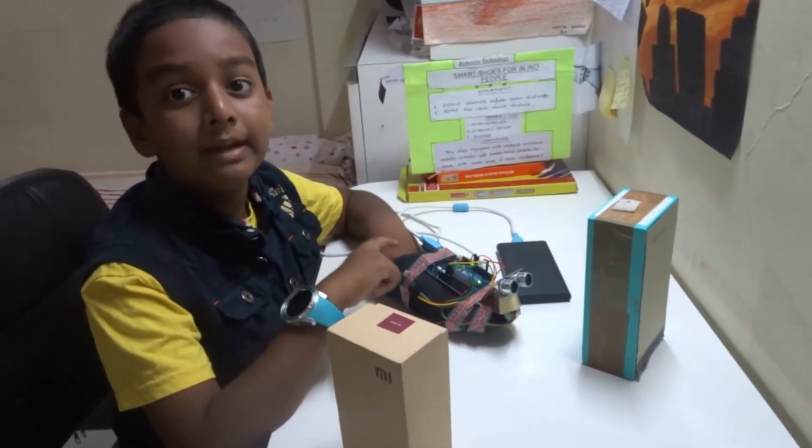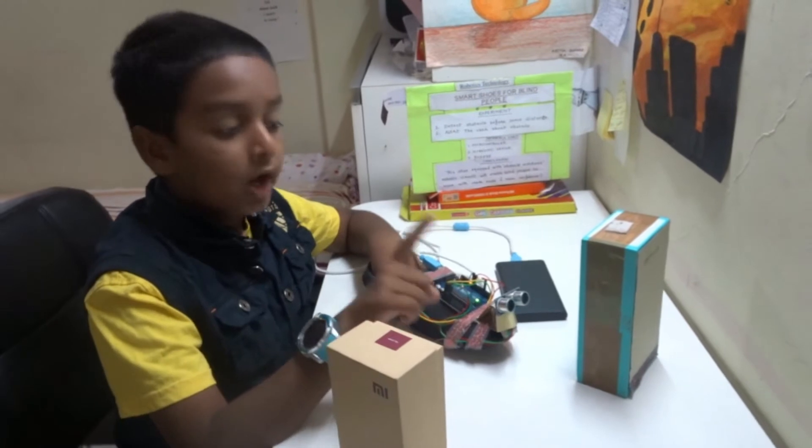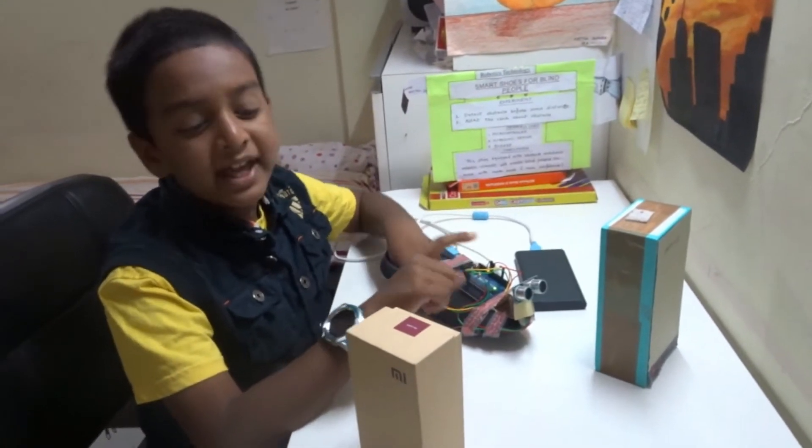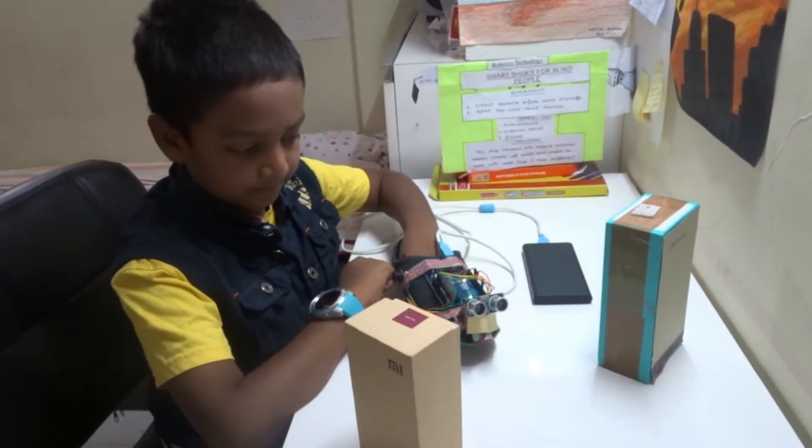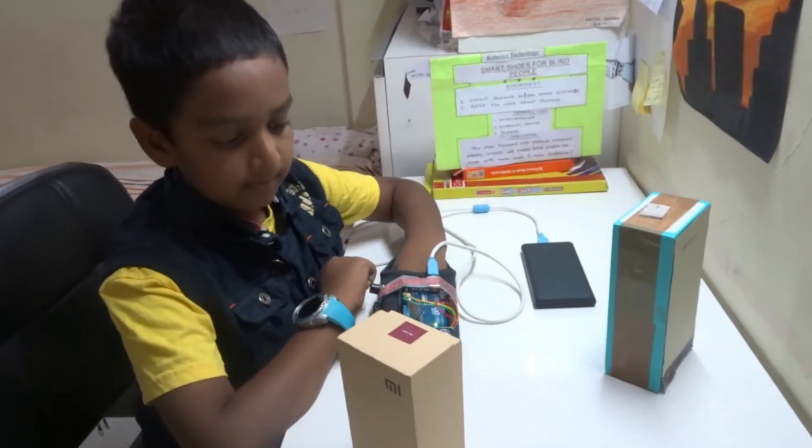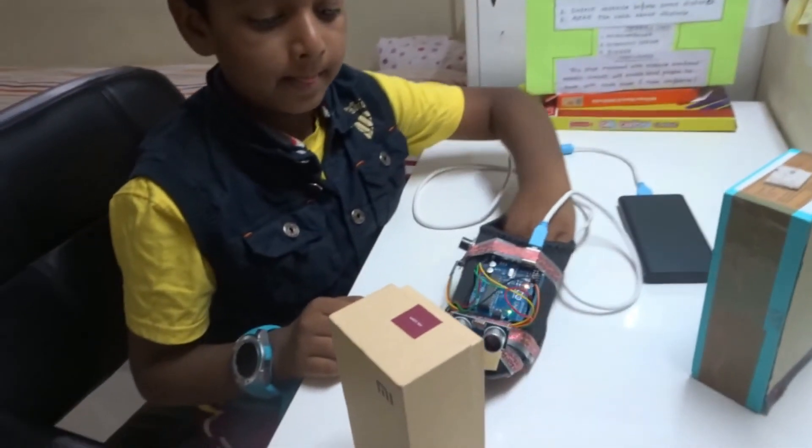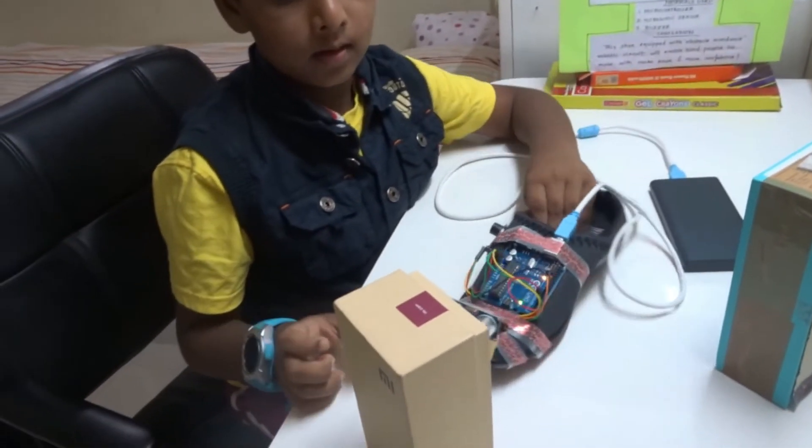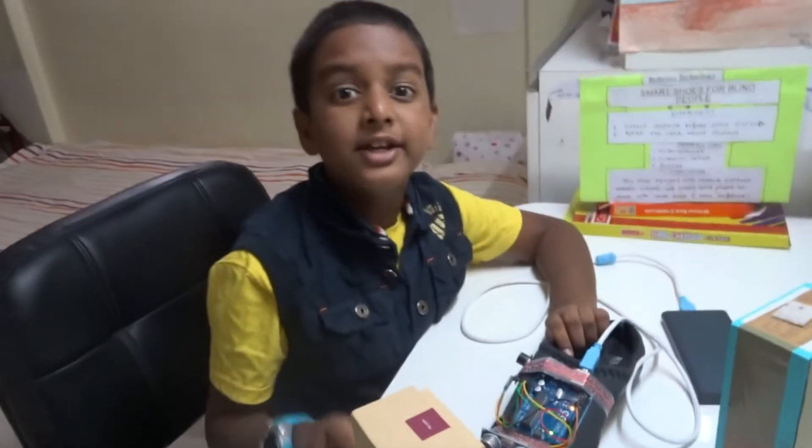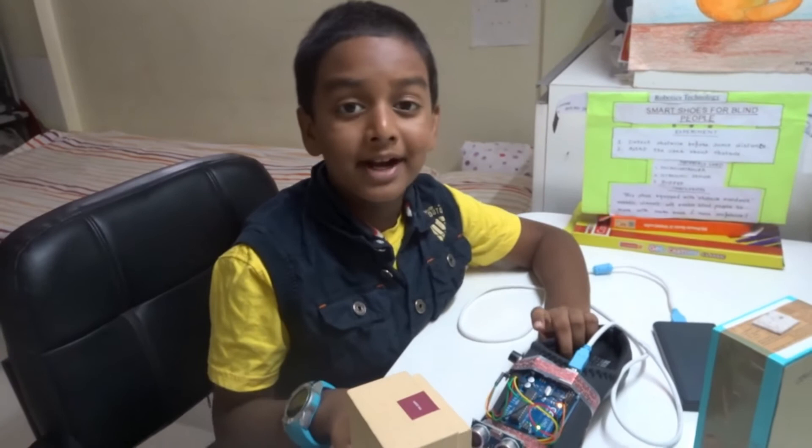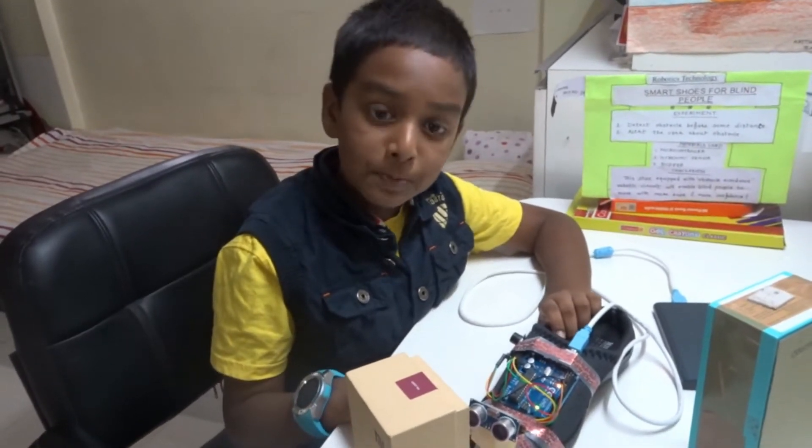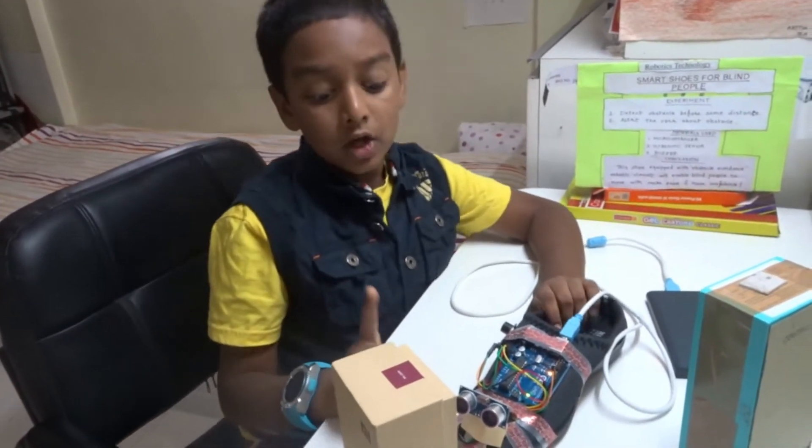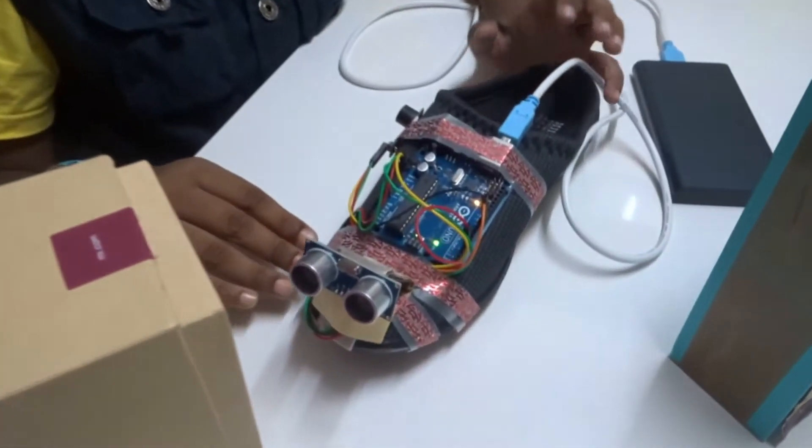And that means there is an obstacle. To avoid it, he changes his direction. As you can see, he's hearing the beep again and that means there is an obstacle again, so he changes his path again to avoid the obstacle.